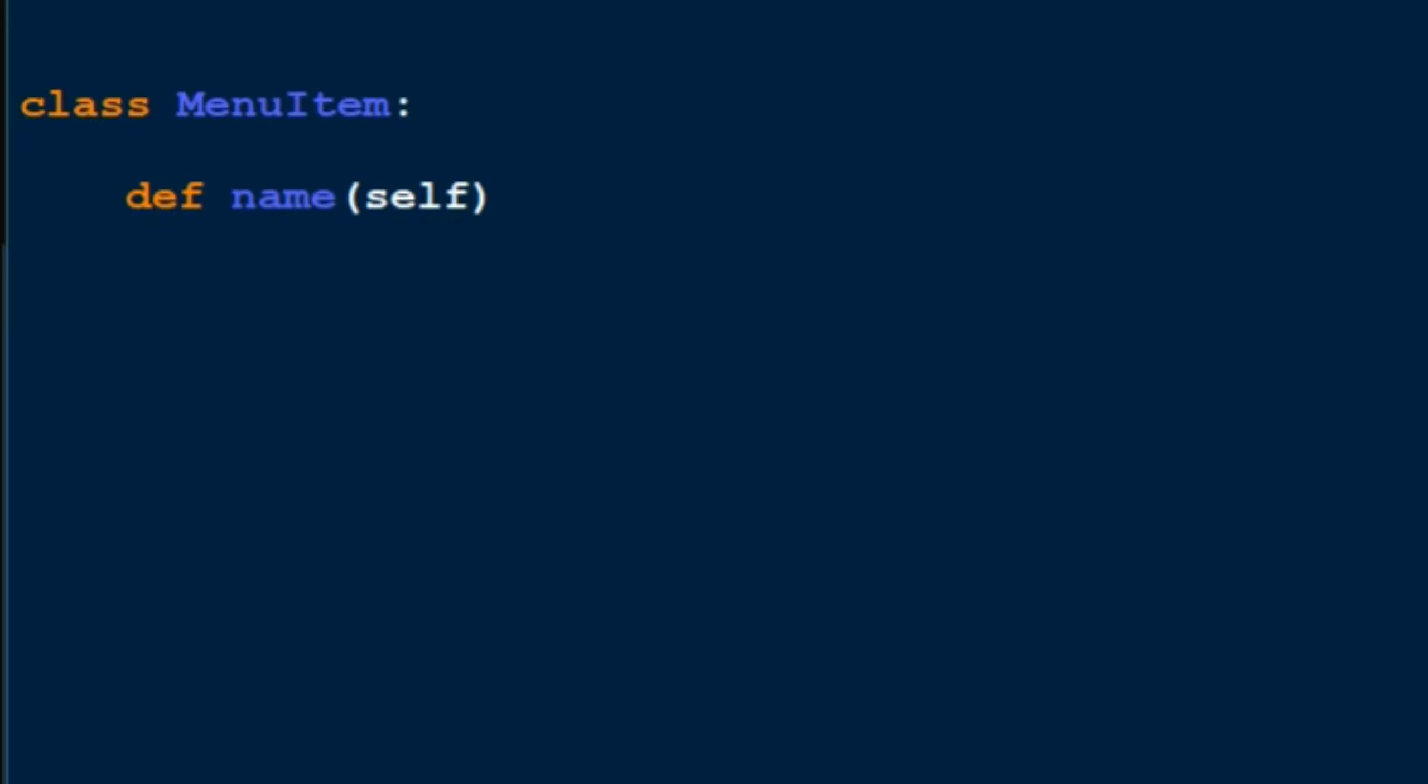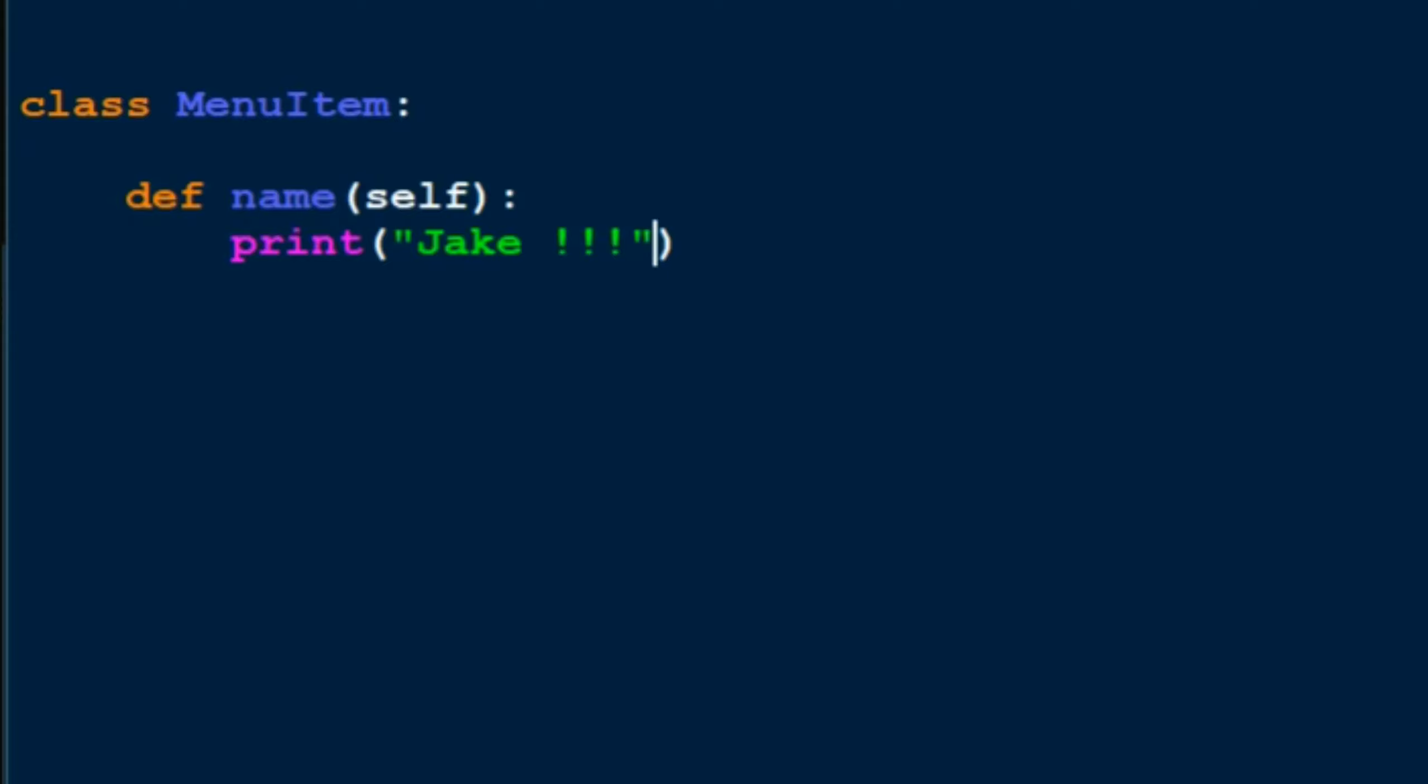So now let's say I want this to print out 'Jake!!!' Let's put some happiness in that. Okay, so now how do I call this function? The function name is inside the class MenuItem, right?